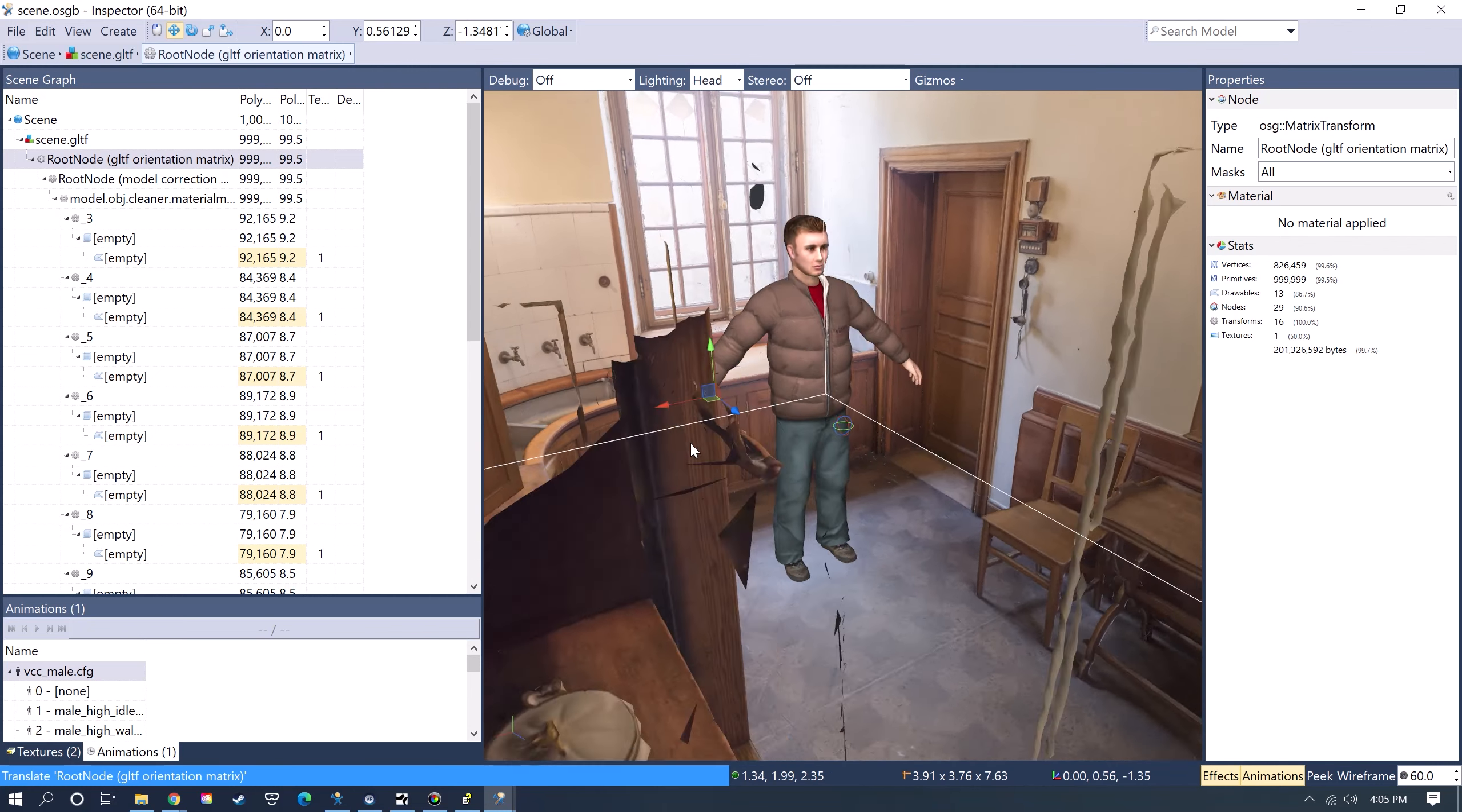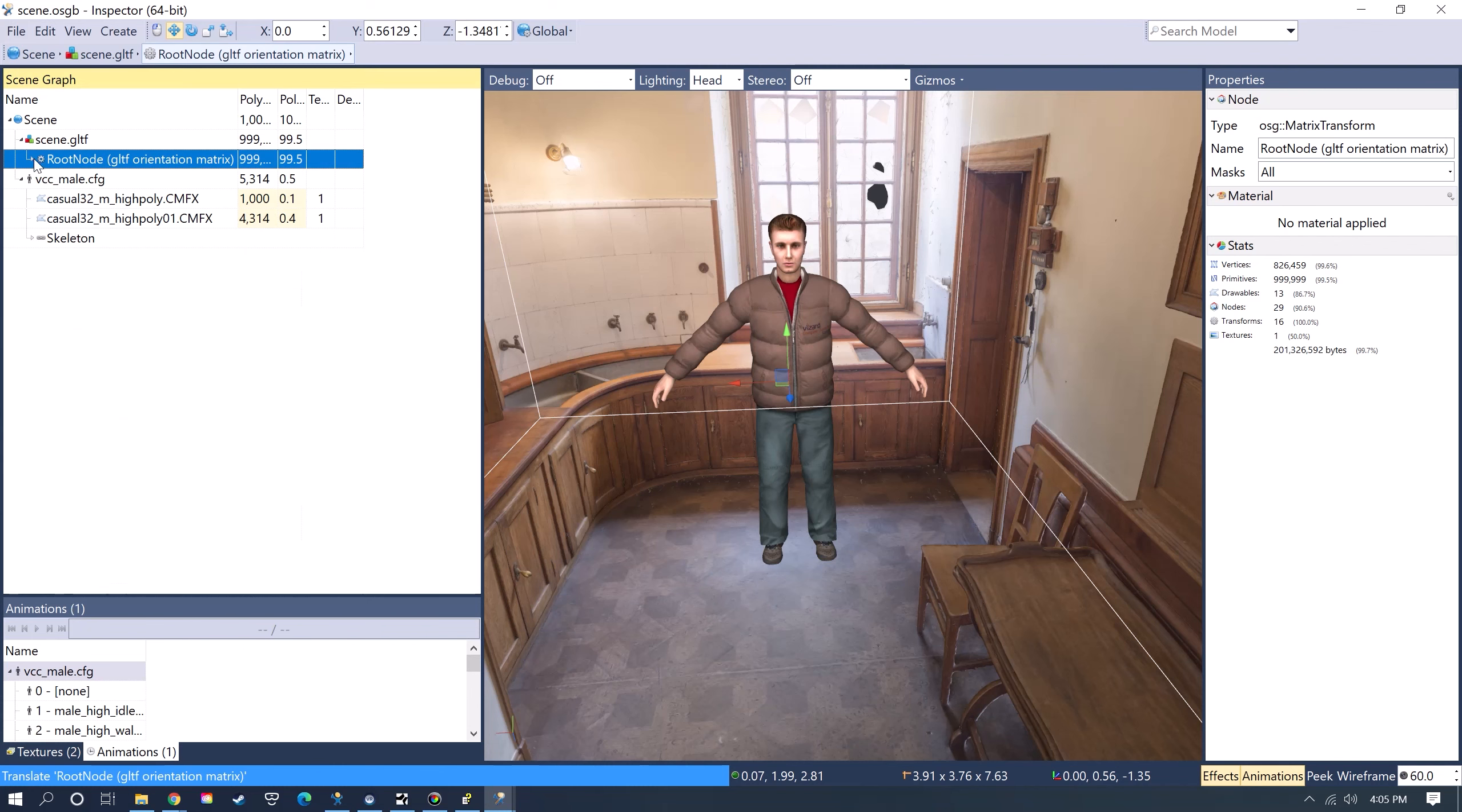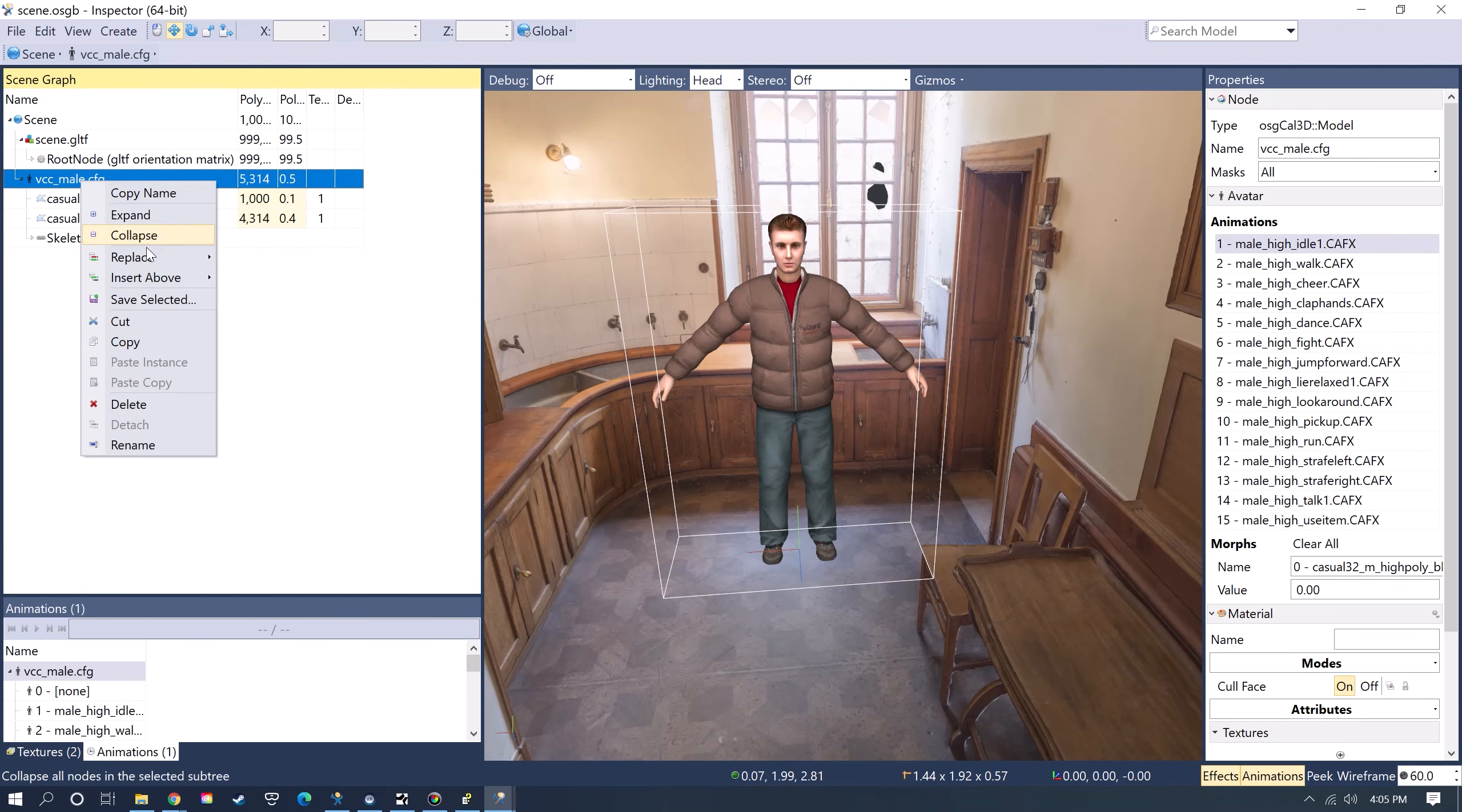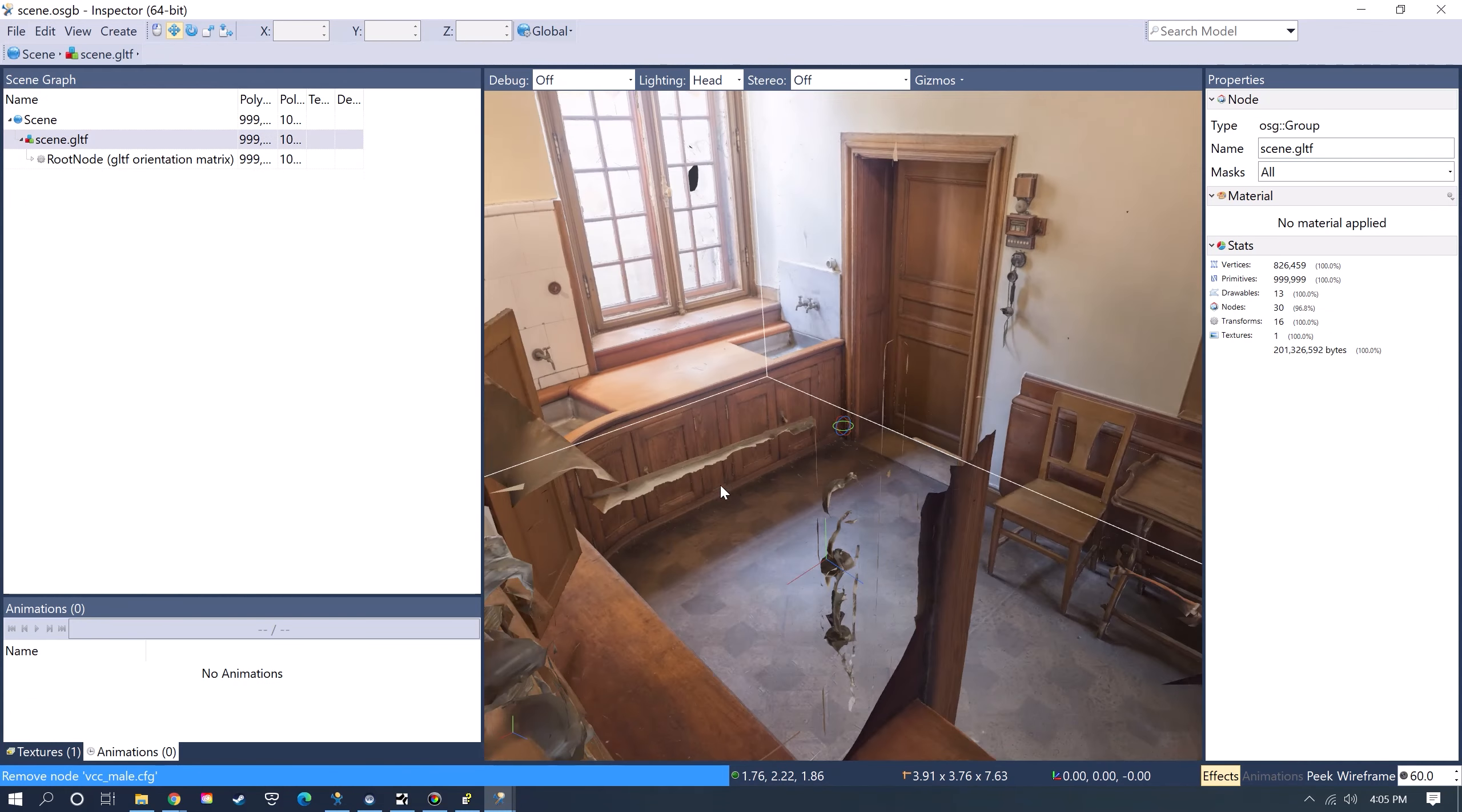Maybe that's probably a good spot. And then once I do that, I can actually delete the avatar. It's not needed anymore.